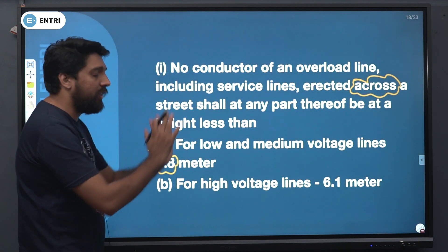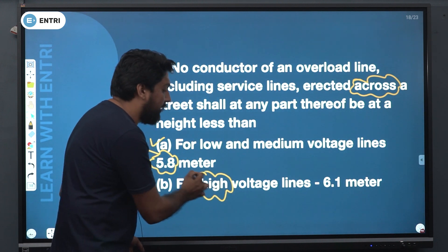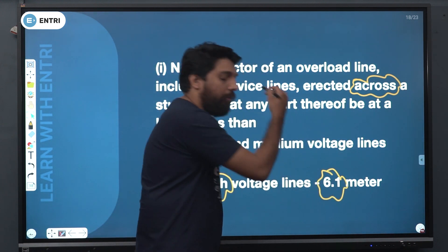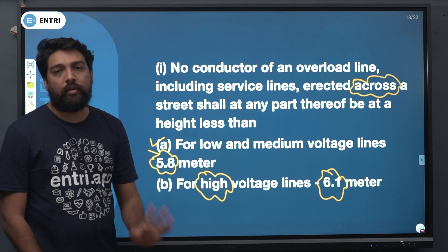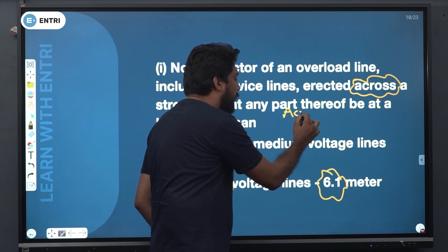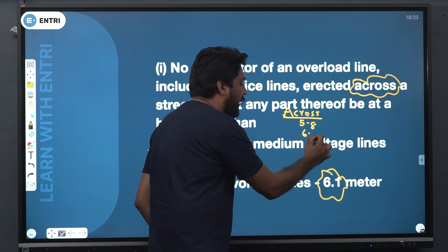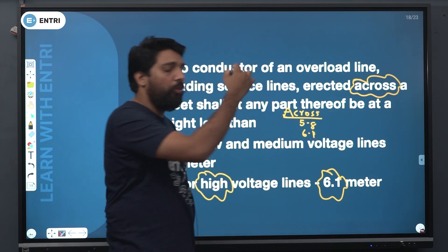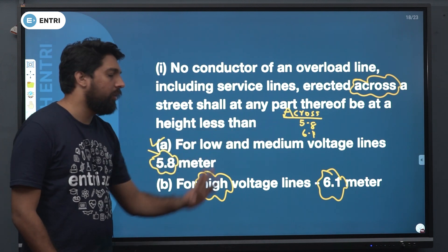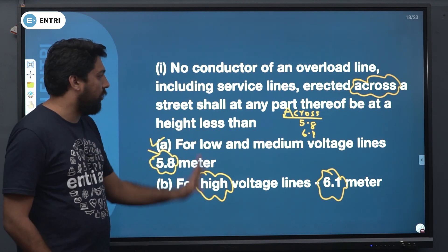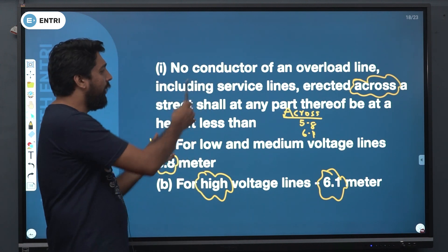If you say across a street: low and medium voltage is 5.8 meters; for high voltages, your answer should be 6.1 meters. So along a street the values are 5.5 and 5.8, and across a street the values are 5.8 and 6.1.